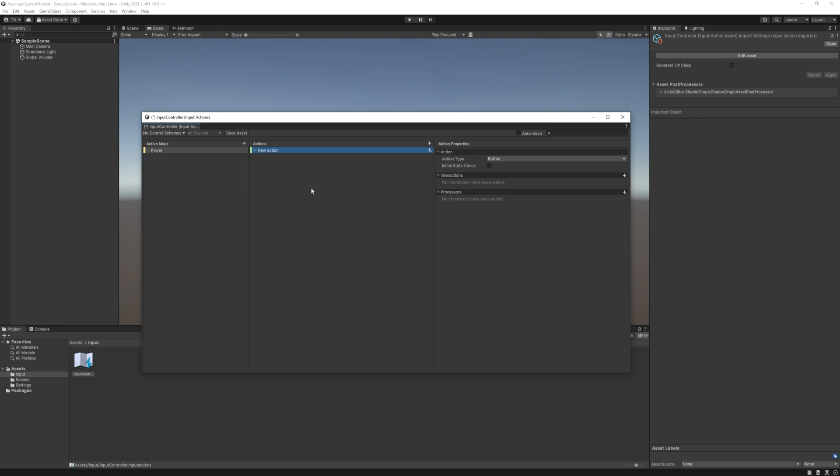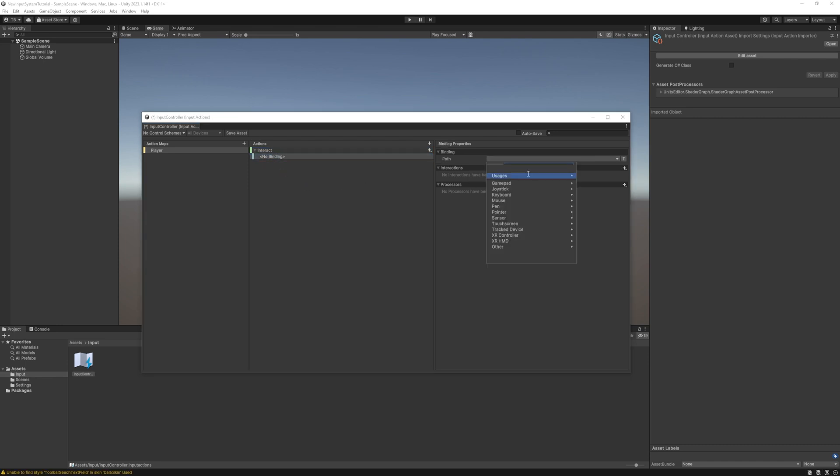First create an action and name it interact. Here we can add bindings to it. For example we can add the E button to it. If you select it on the right you can see the binding properties.